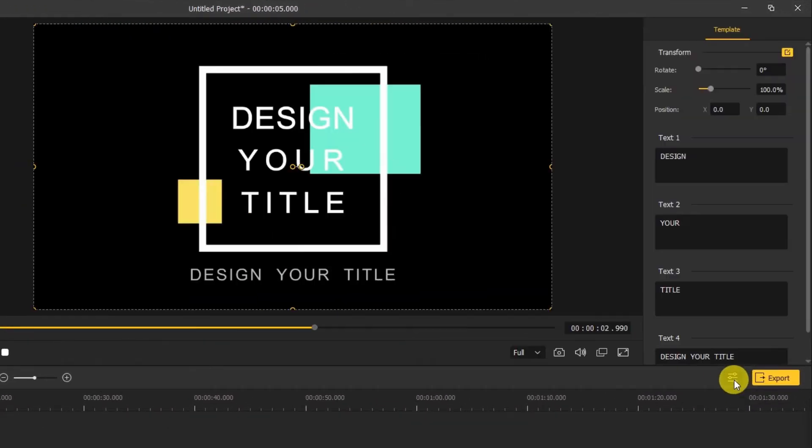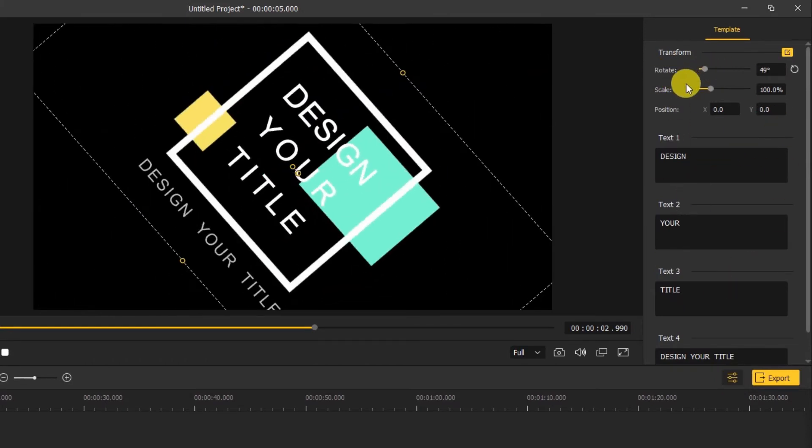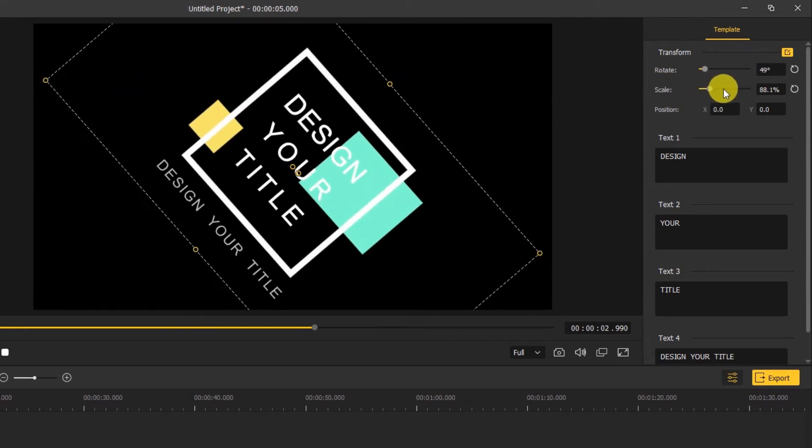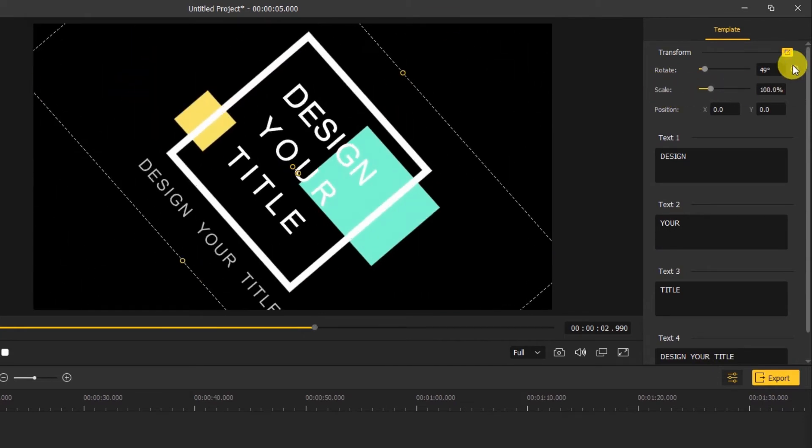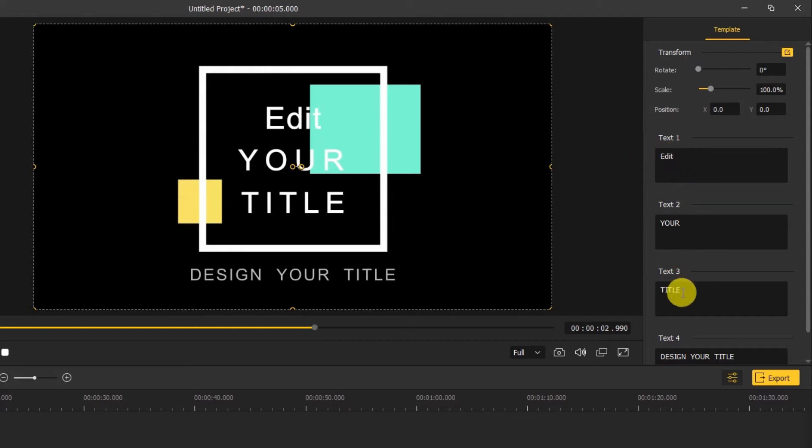On the right side, click this little icon, you can open the properties of the text template. Here we can rotate the template, change the position and scale of the template, or change the text you like.